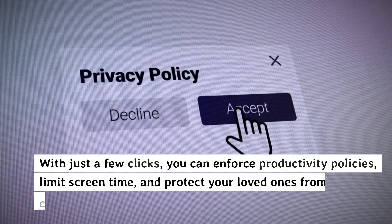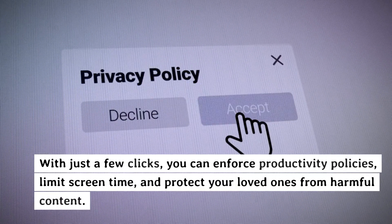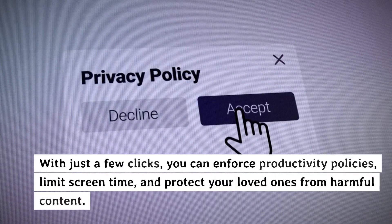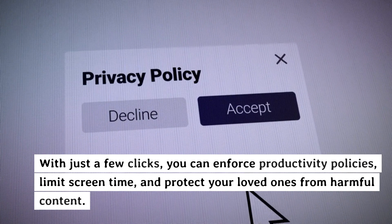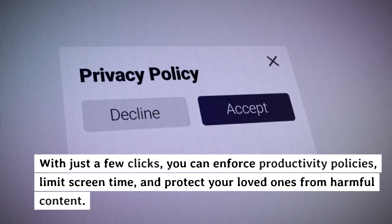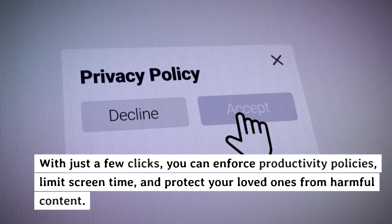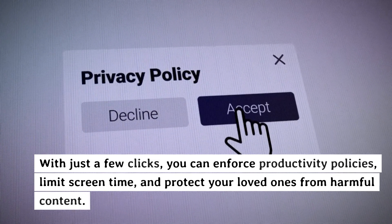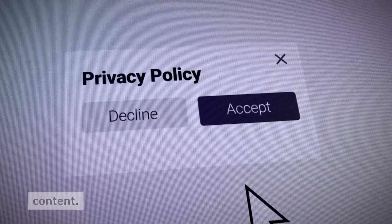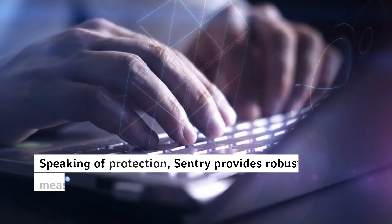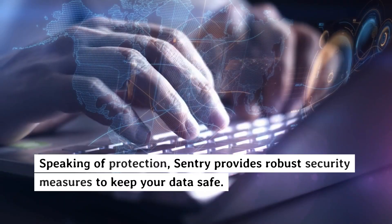With just a few clicks, you can enforce productivity policies, limit screen time, and protect your loved ones from harmful content.